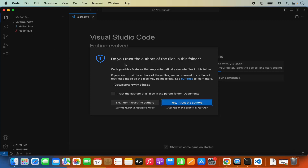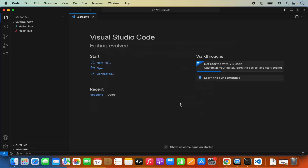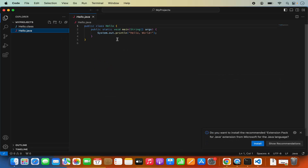Here you can see it says, do you trust the author of the files in this folder? I'll click Yes, and I can also check the checkbox so that from next time it will trust the Documents folder. Now you can see this project is open. This project is about a Hello World Java program, so I can open the Hello.java file.